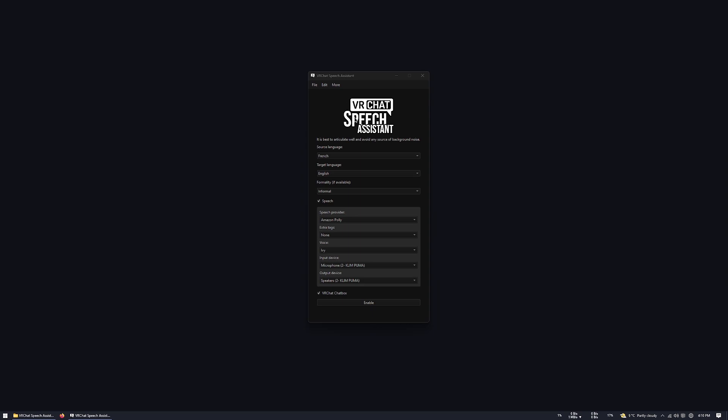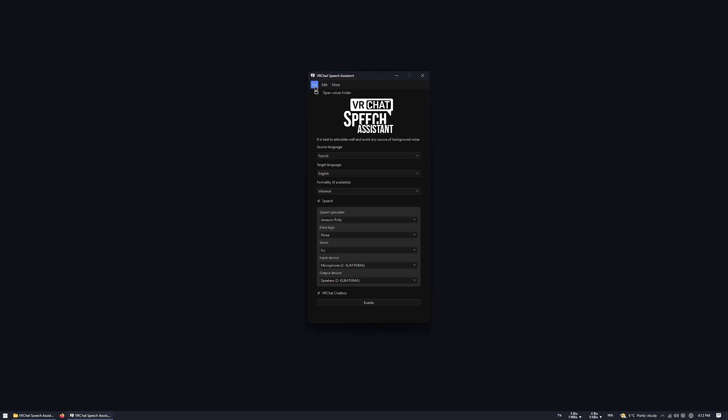If you connect any more devices when the application was already launched, you can click on Edit and then Refresh Devices. You can find all the generated voices using File and Open Voices folder.